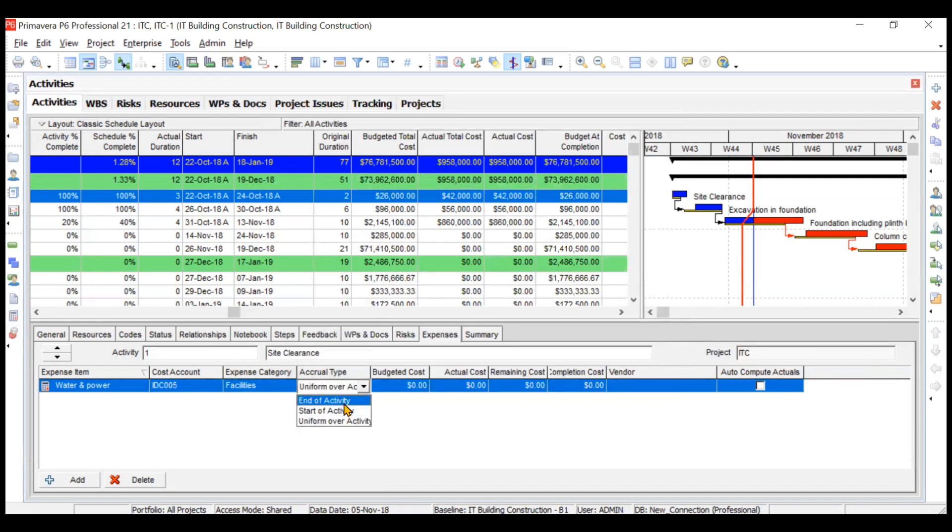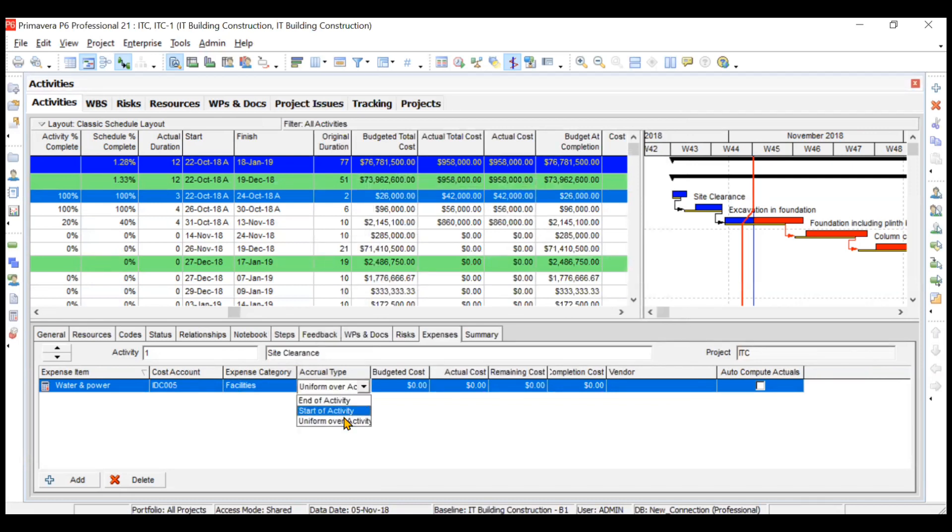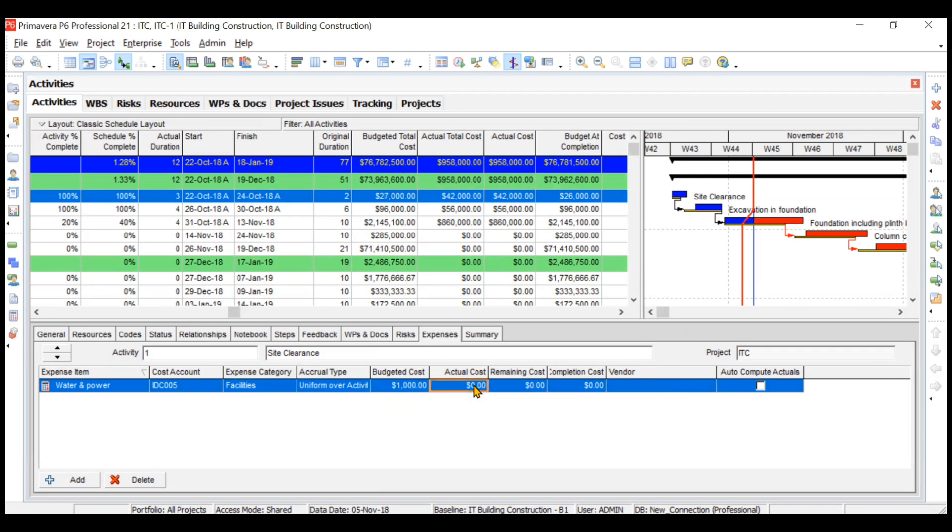What is the accrual type—whether it will come at the start of the activity, end of the activity, or uniform? We will say uniform because it will go throughout the activity. What is the budgeted cost? Let's say you budgeted $1,000. What is the actual cost? Let's say $2,000—you have exceeded the cost. What is the remaining cost? Let's say zero.